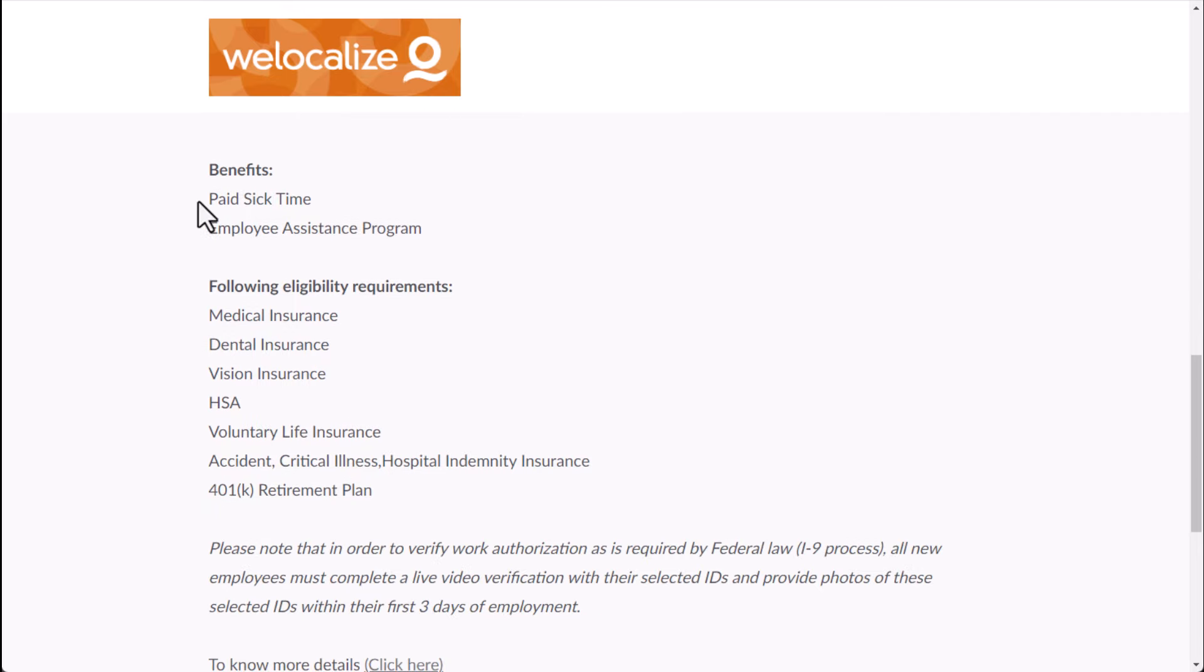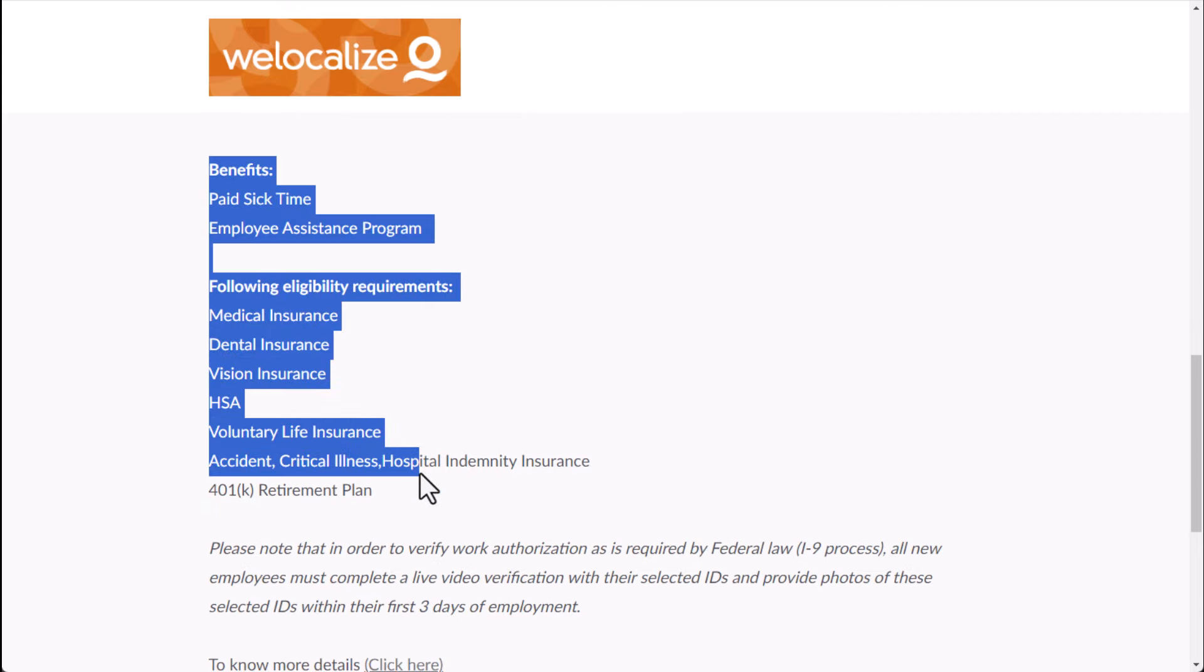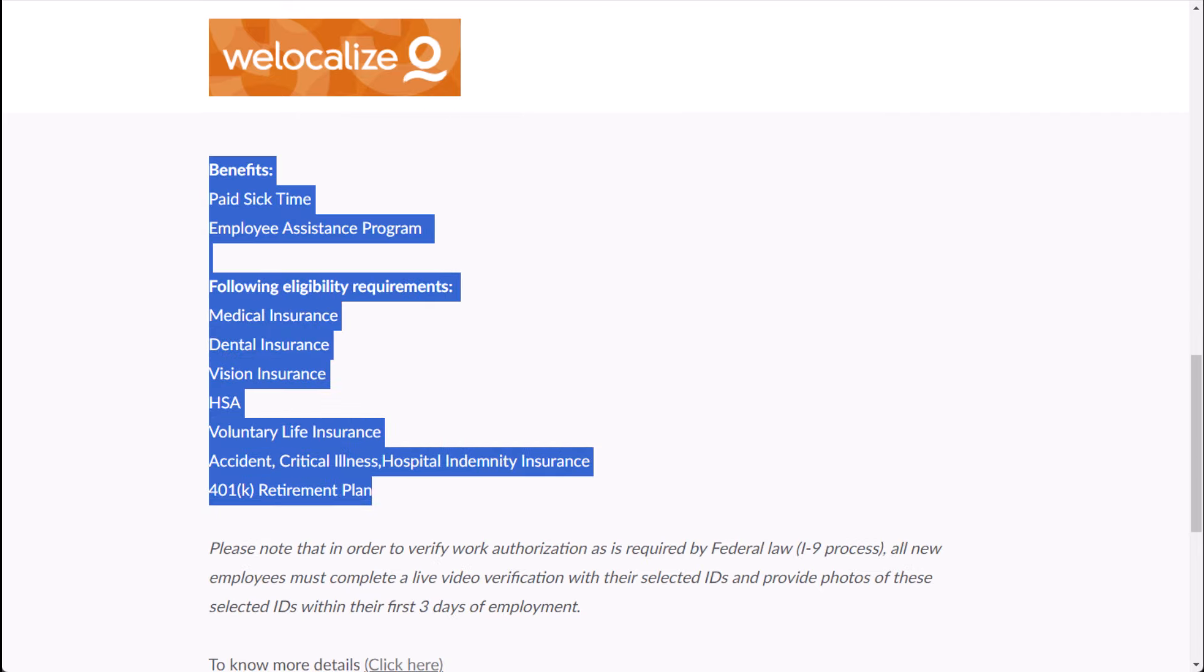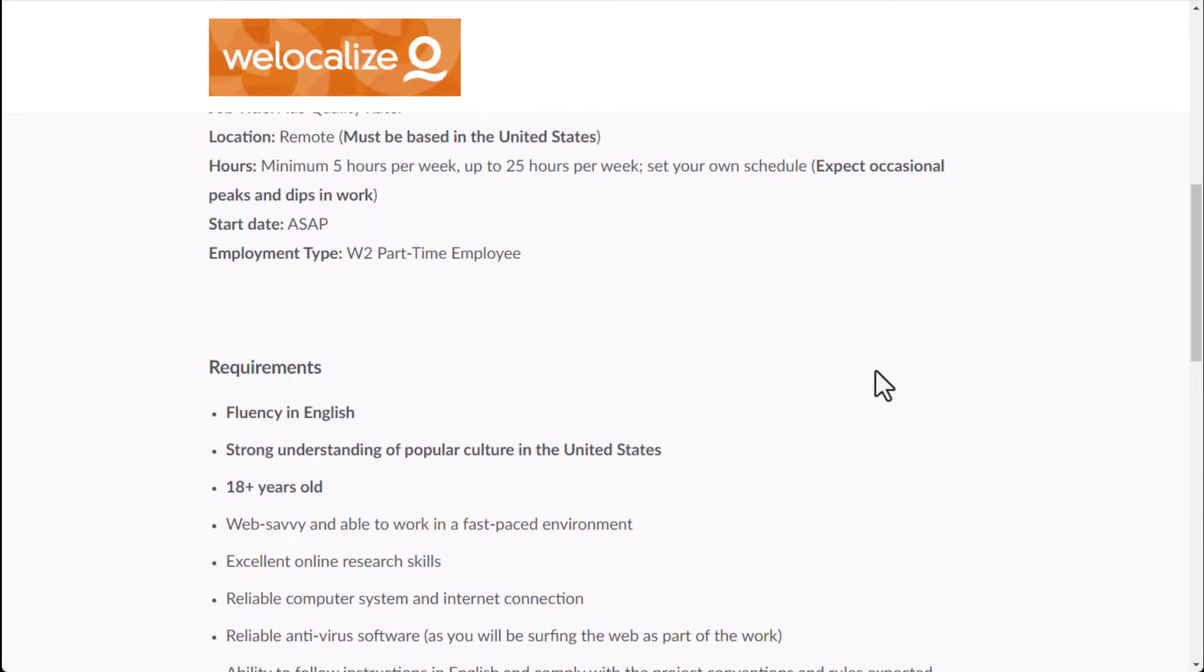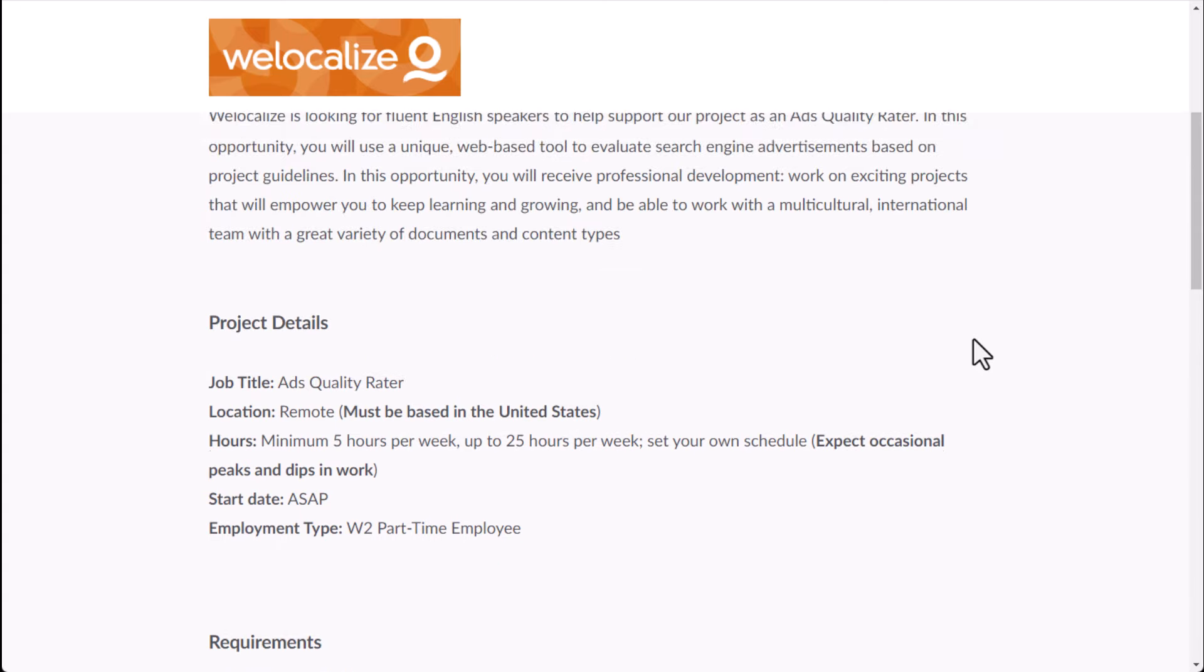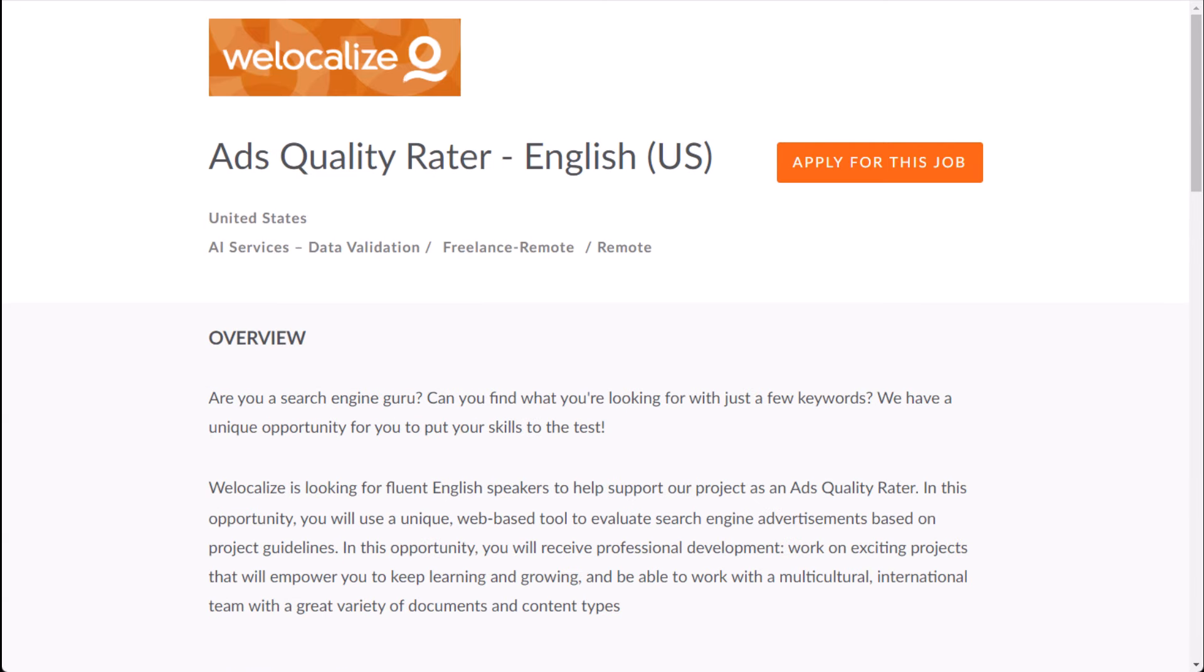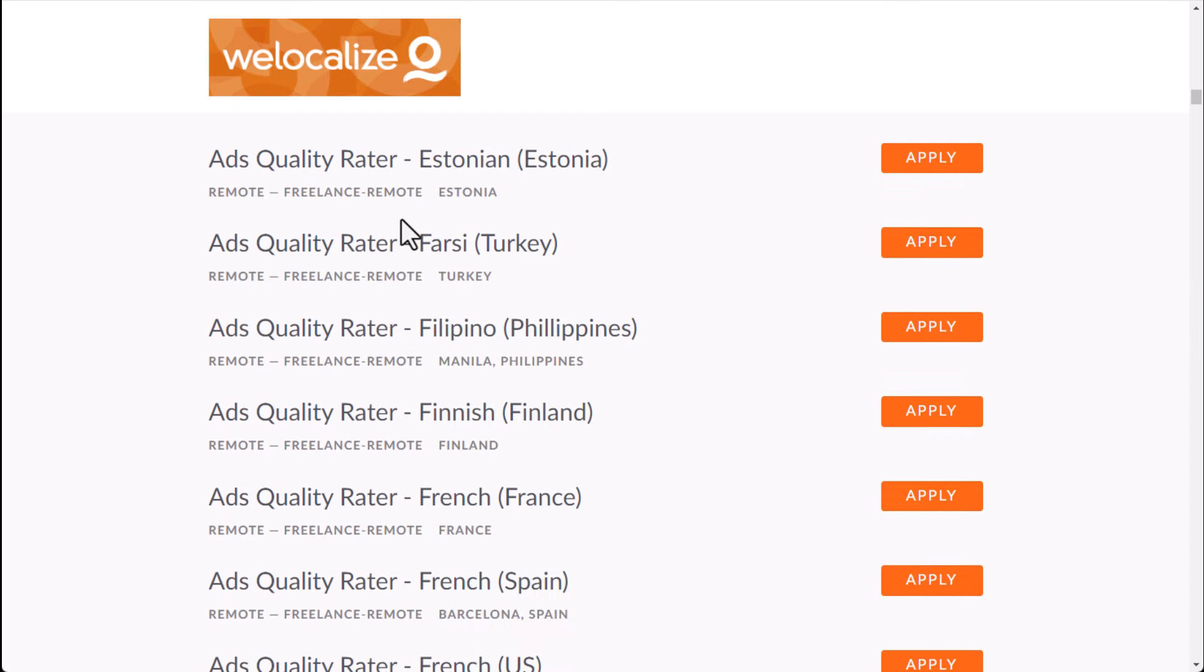And then benefits. You can also possibly get benefits here. I don't think I would count on this. They do mention it for this U.S. version of the job. But again, being a part-time position or possibly a contractor position in other countries, you may not want to just completely depend on that.